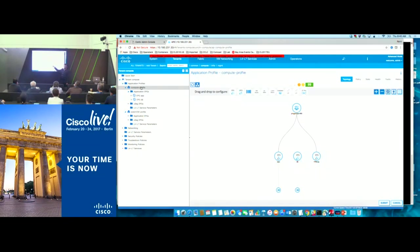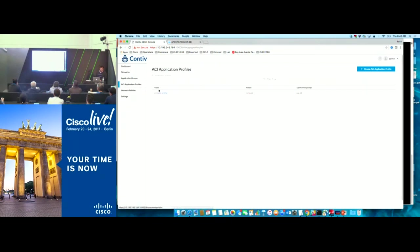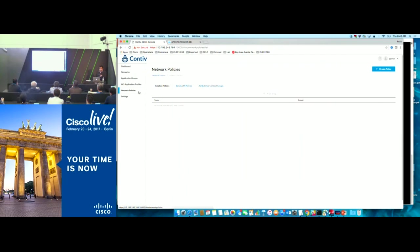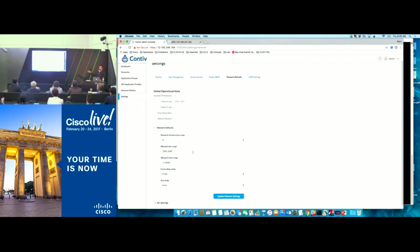In APIC, I can now see the compute profile with the EPGs created. The graph shows app and DB endpoint groups, with app referencing the external contract provided by the legacy VM. So app will be able to ping the VM, but DB will not. App will not be able to ping DB either because no policies are defined between them. In the Contiv UI, I can see the podnet, the two endpoint groups, the app profile, and the external contracts — and in settings, the VLAN forwarding mode I specified.